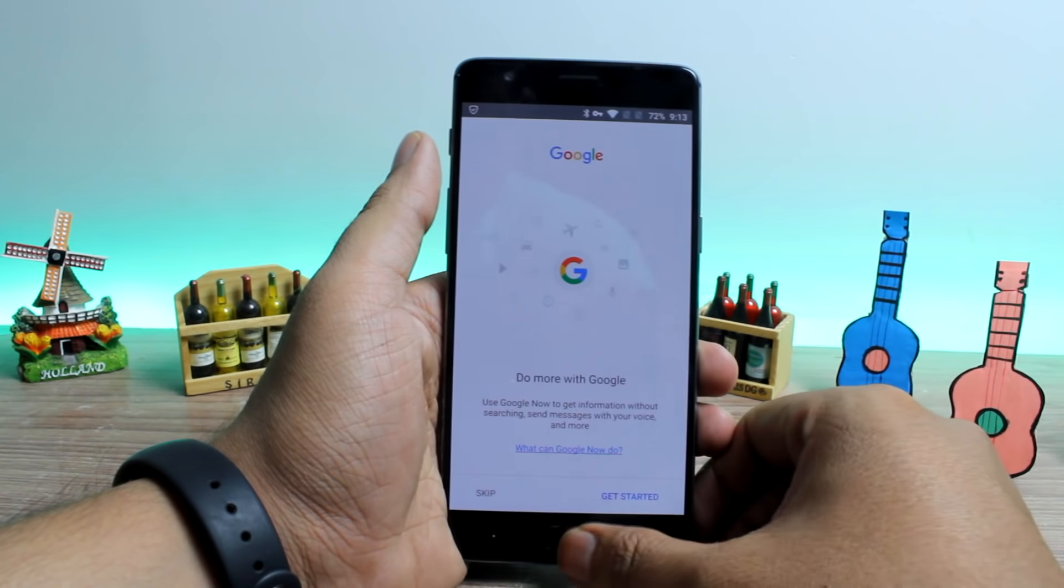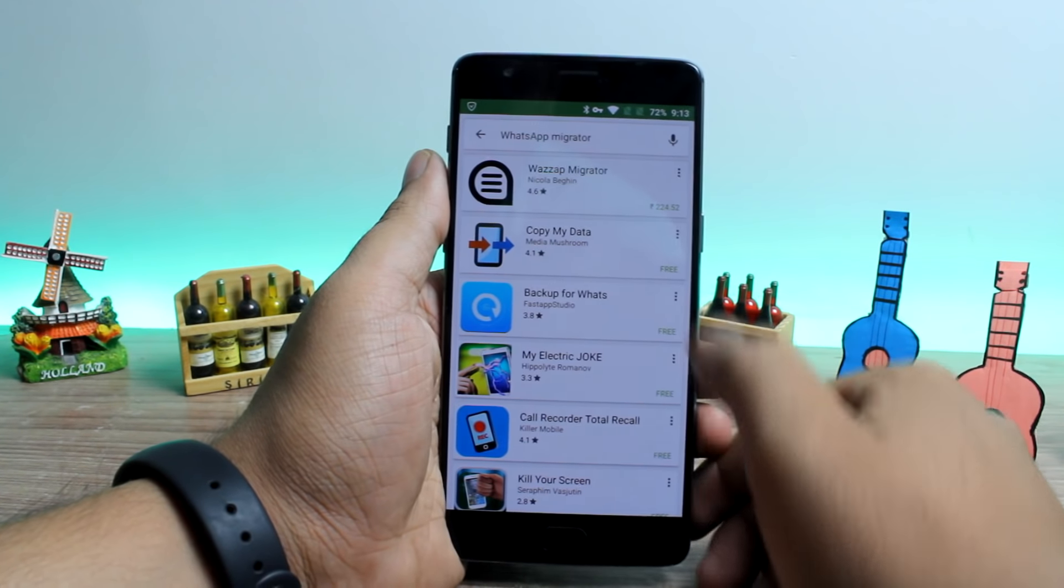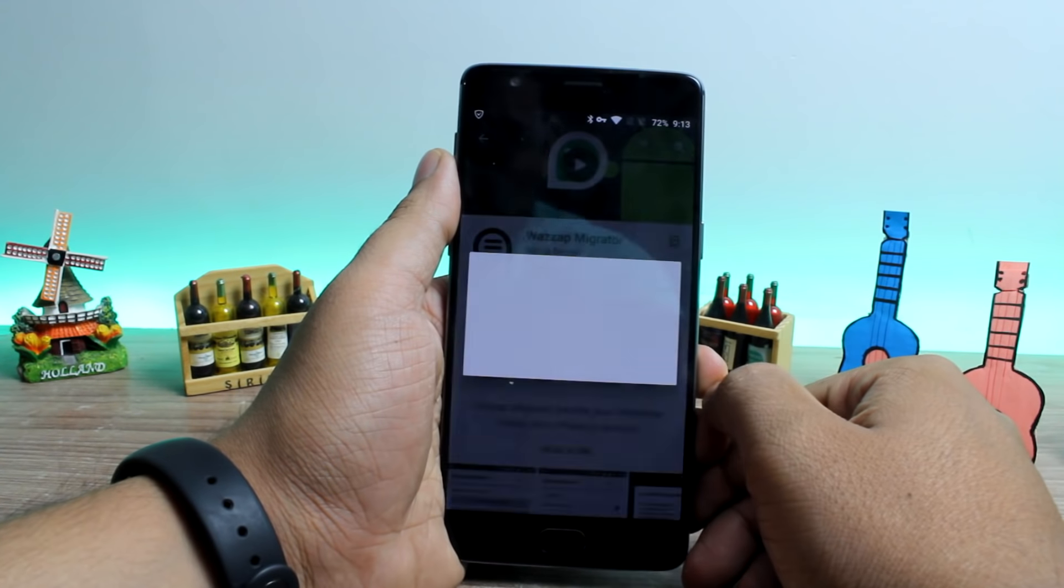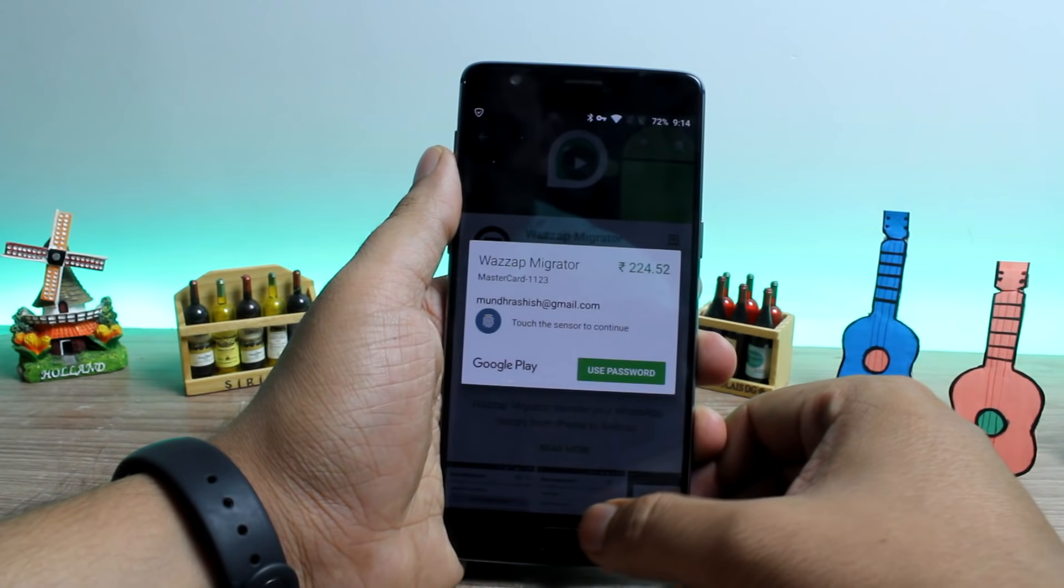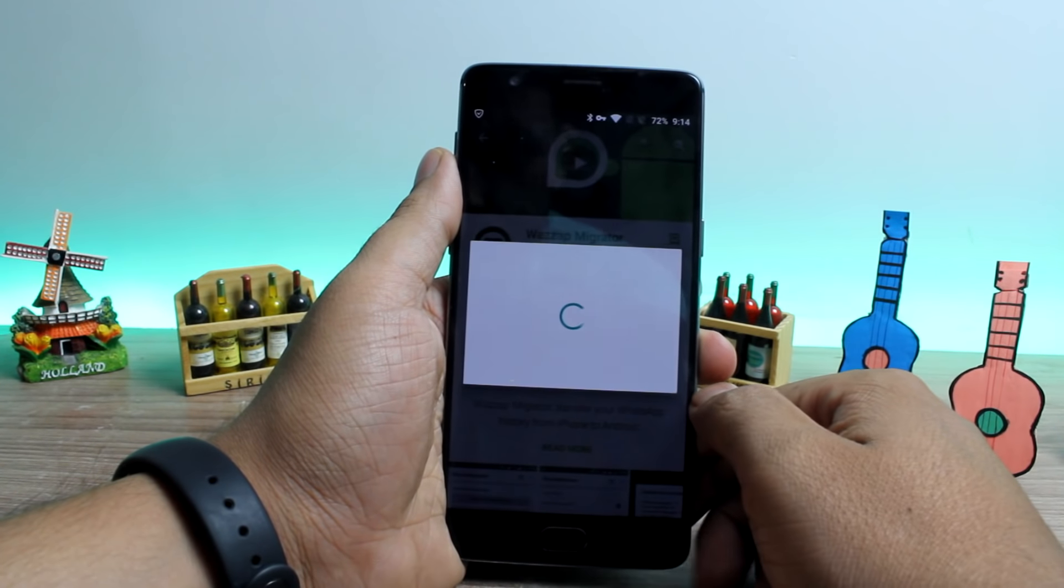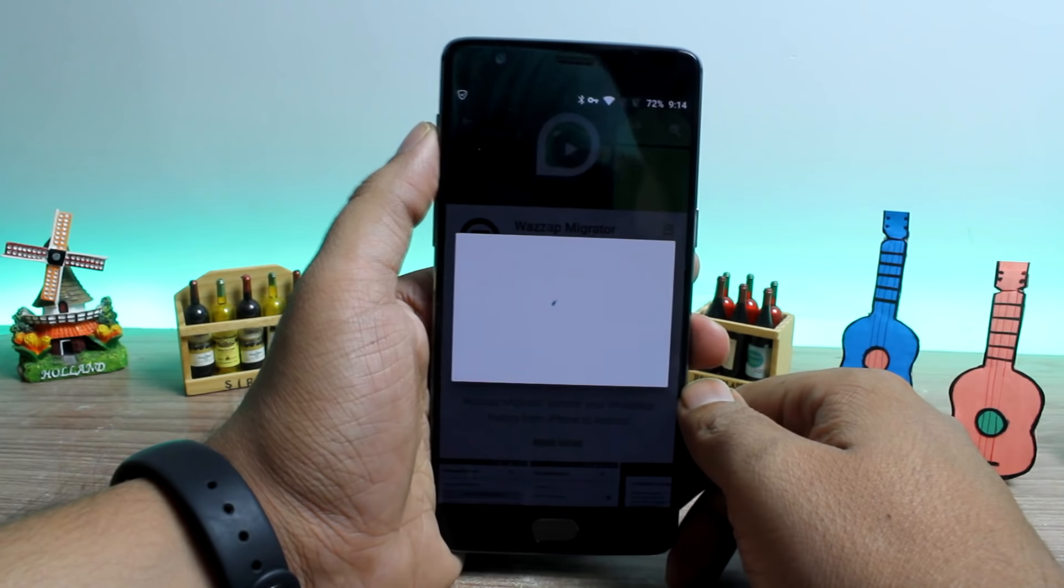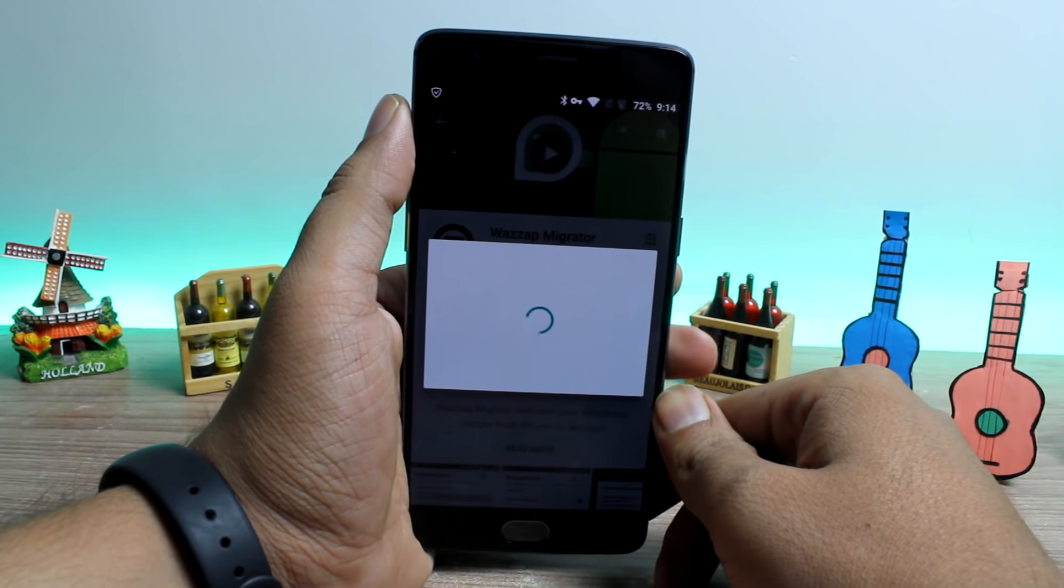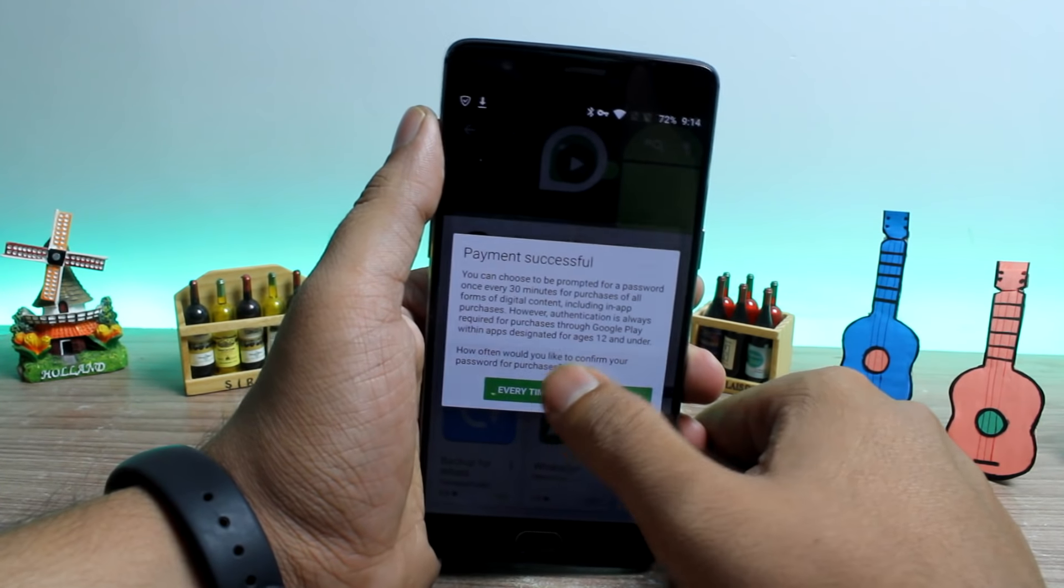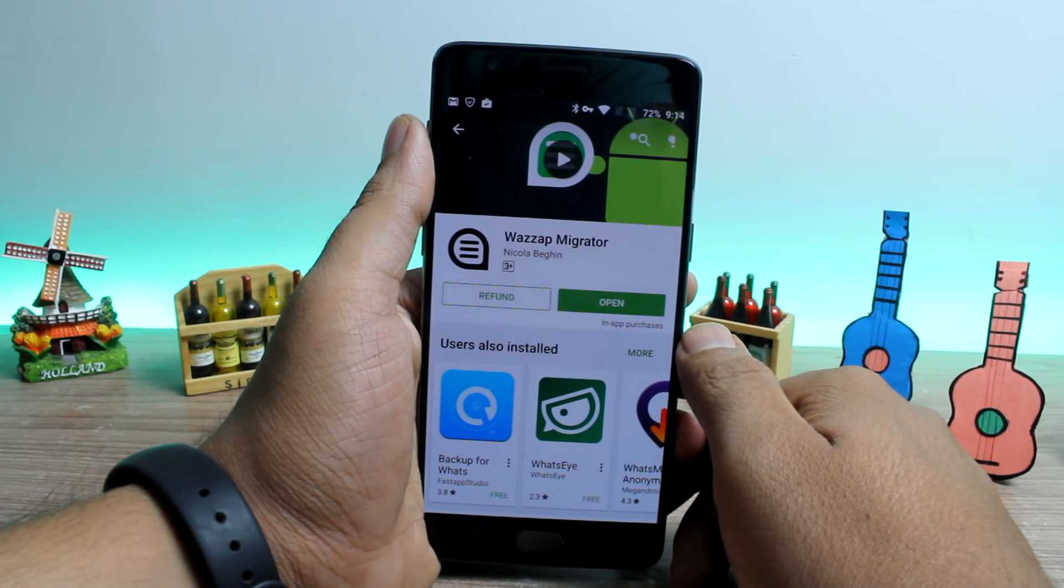Next, download and install WhatsApp Migrator app from Android. The app is available for $2.99 and can also extract media file as well as the database file. Now depending upon the backup size, the extraction might take some time but it should not exceed two hours but still make sure that you support the developer if the app helps you.